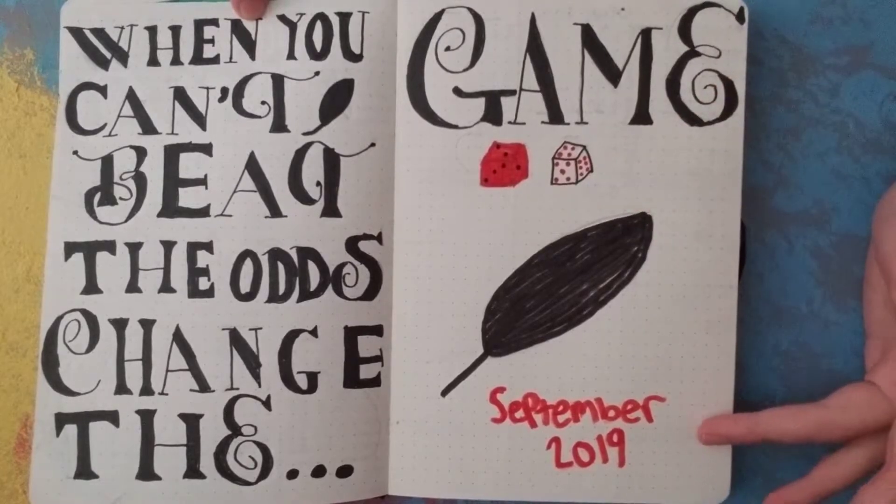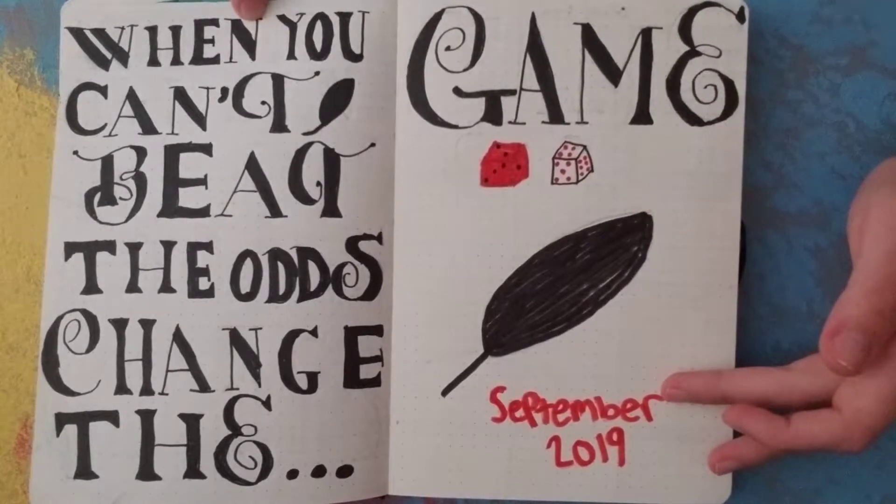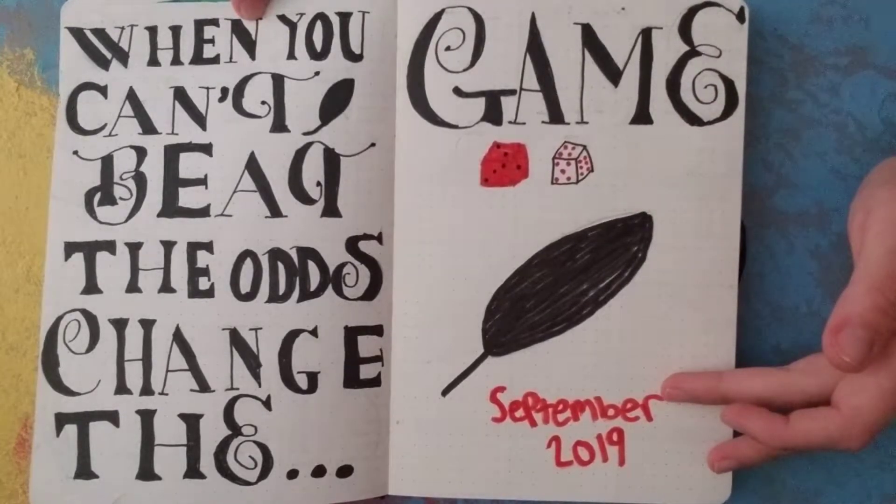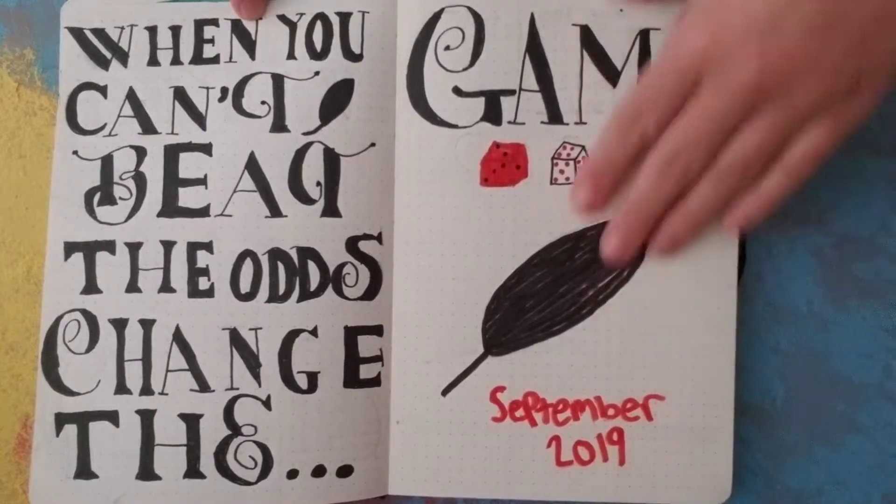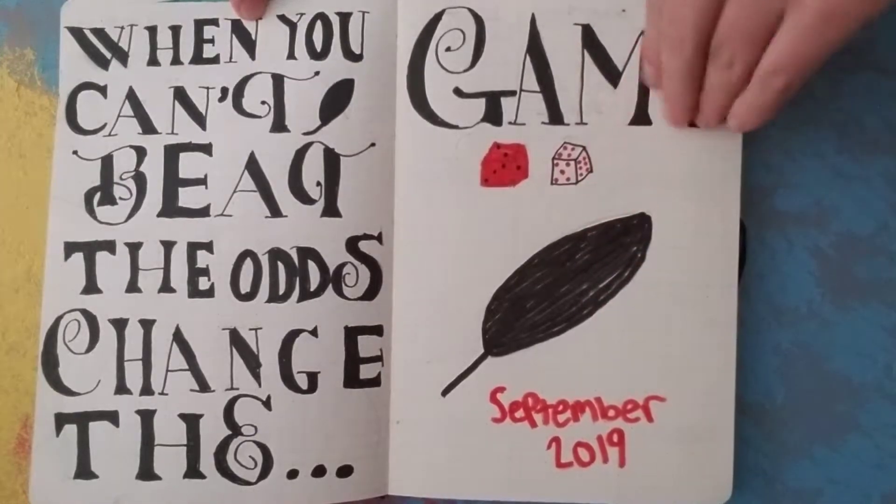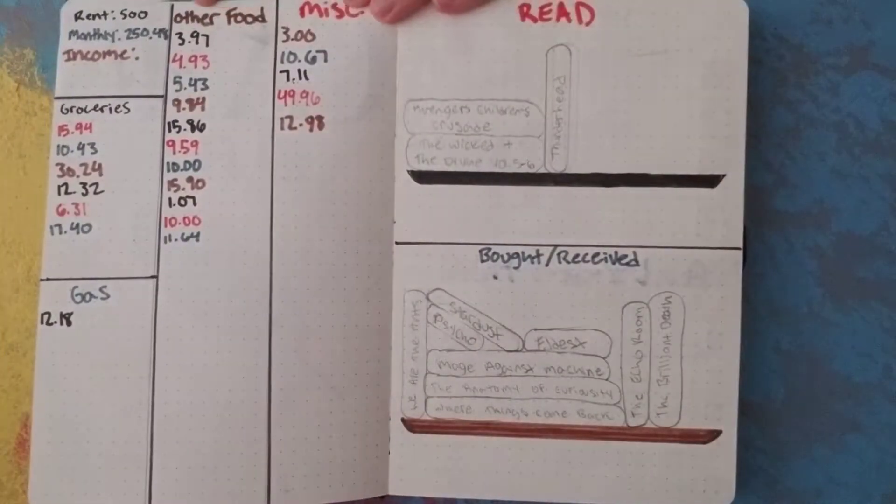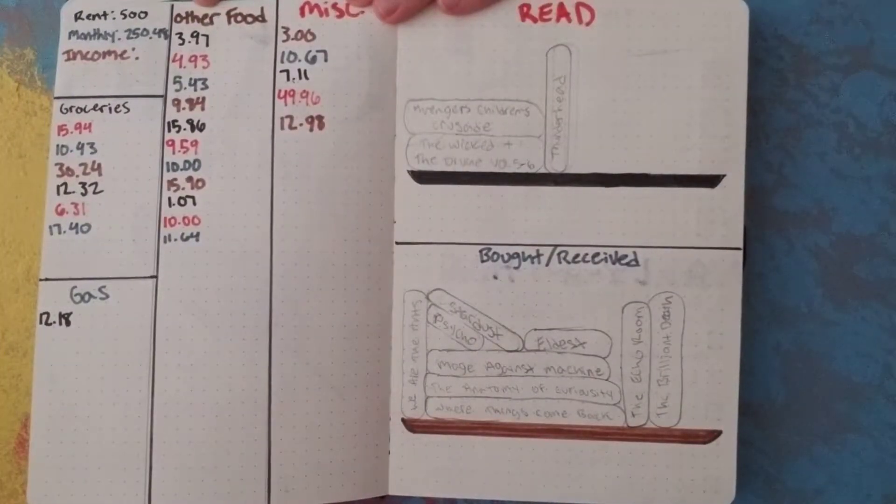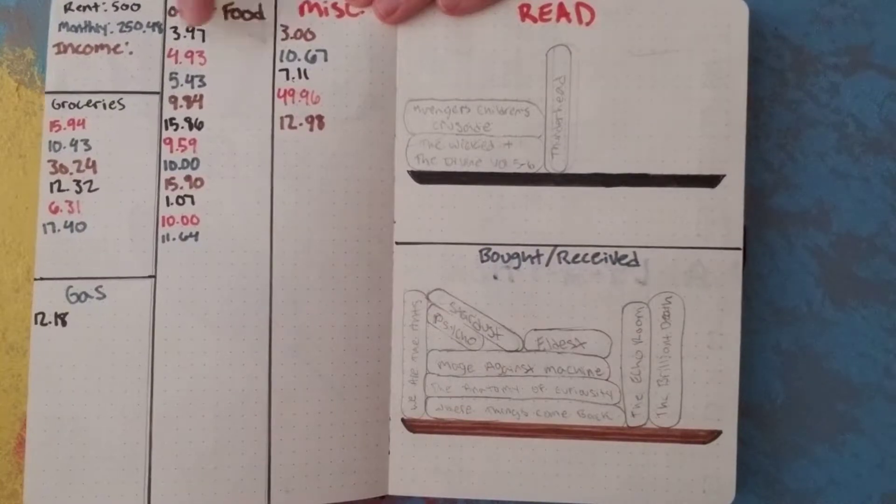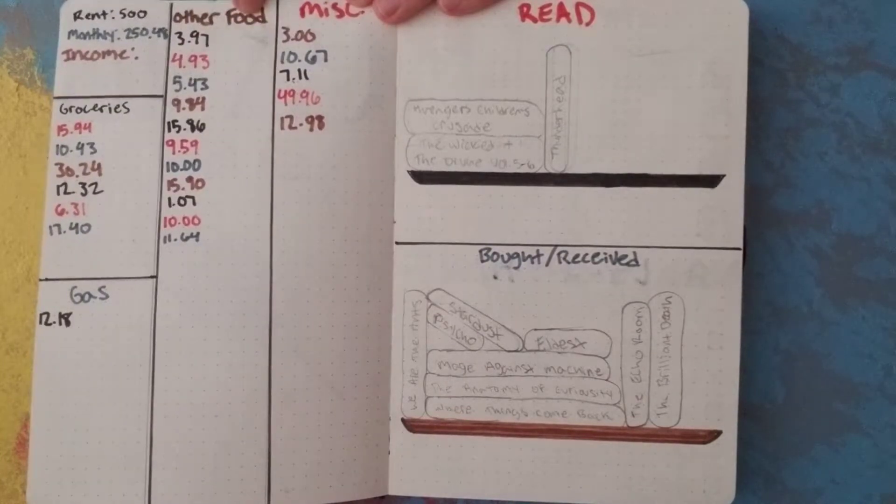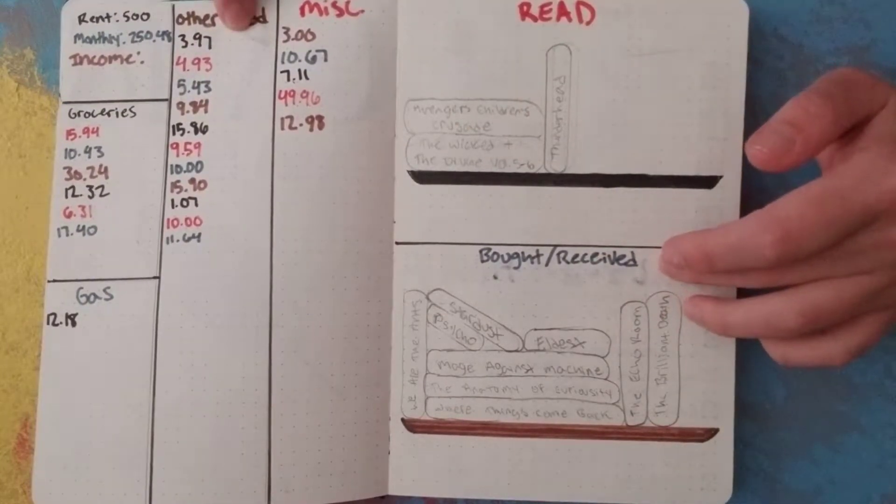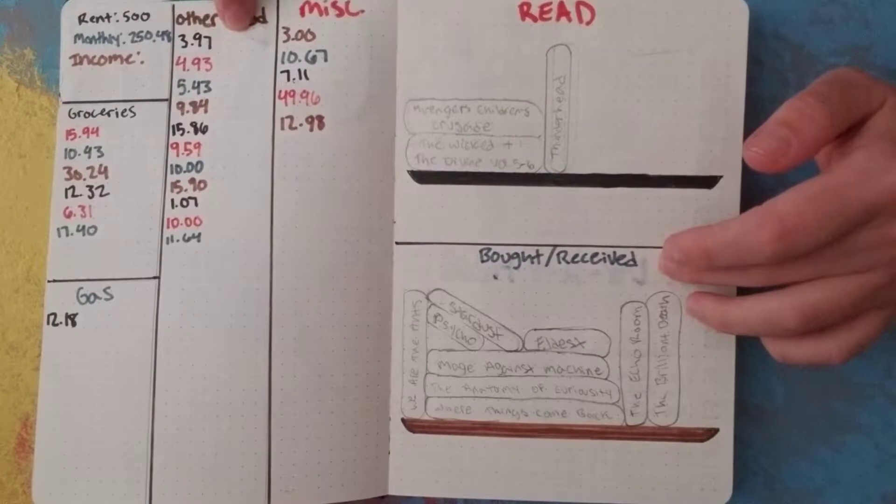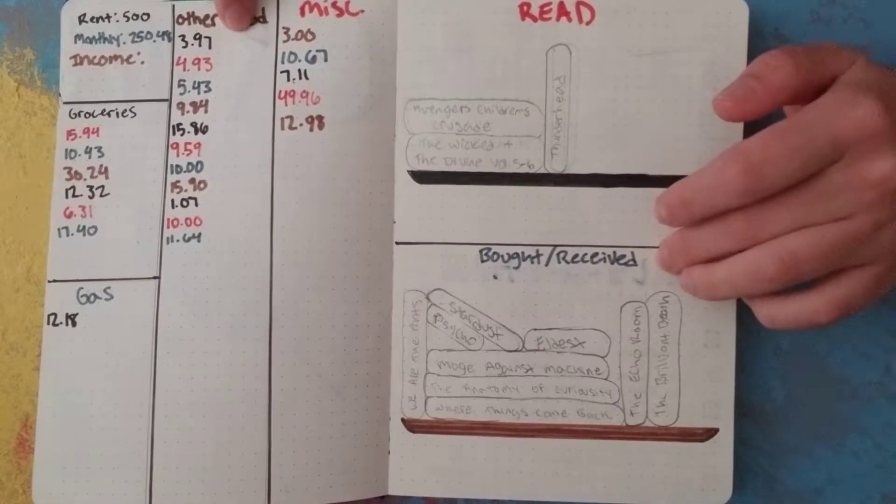Also, September 2019 isn't my best handwriting, but you know, it is what it is. Then, this is my finances for September. Not too bad so far. If you look at my bought and received, it looks like I've bought a lot of books, but I only in fact have bought one book.